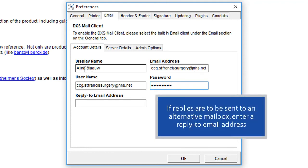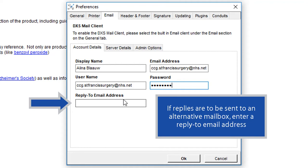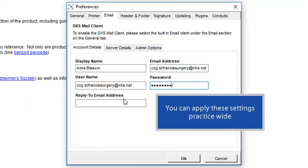If replies are to be sent to an alternative mailbox, enter a reply to email address. You can apply these settings practice-wide.